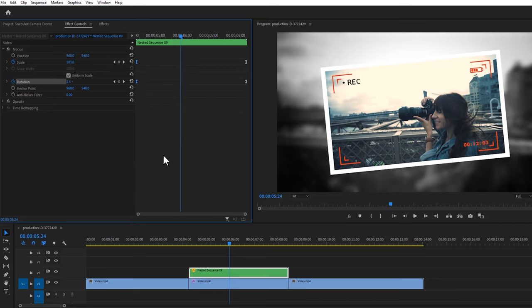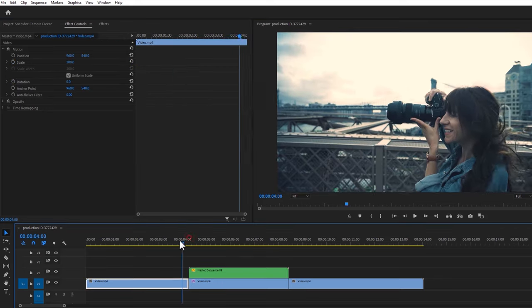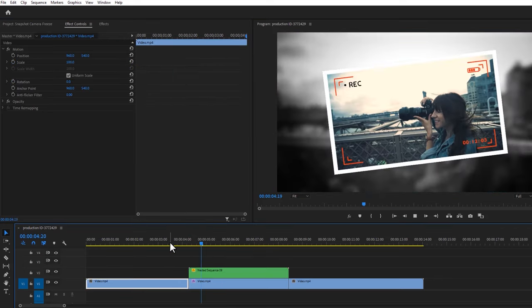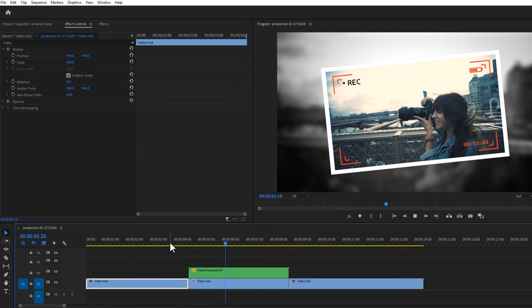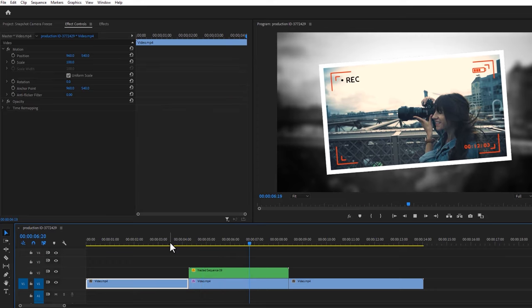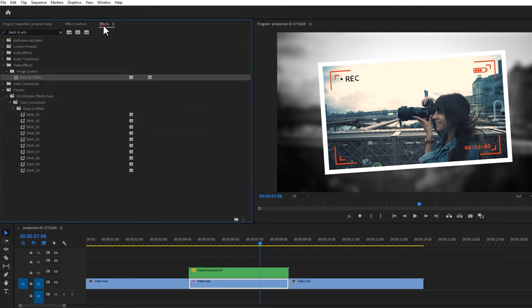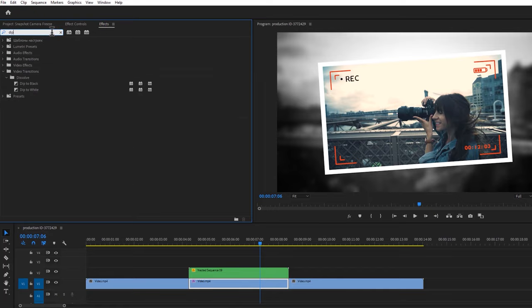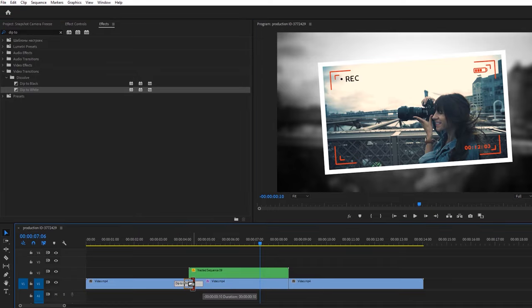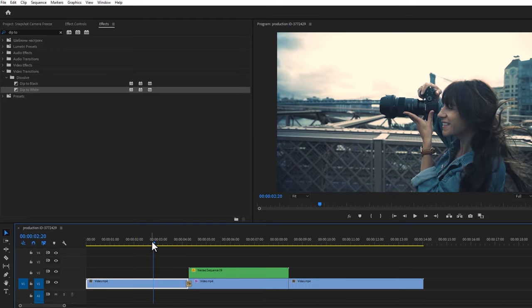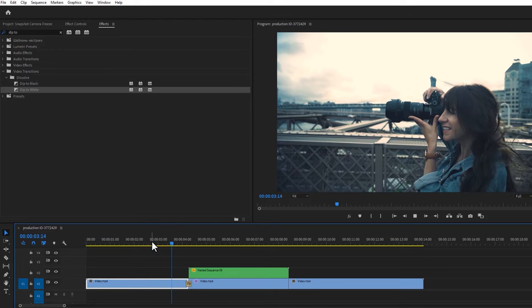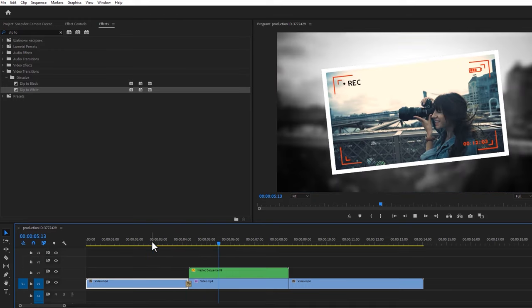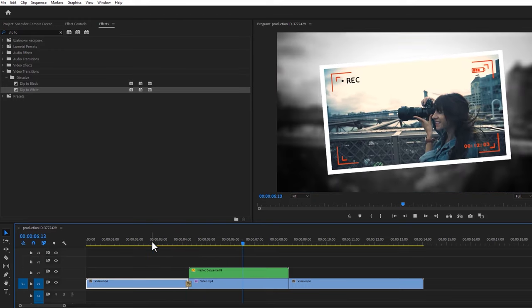Let's see a quick preview. And it looks so cool. Now go to the effects tab and search for dip to white. Apply this effect between these two clips and decrease the effect duration just like that. So it will look like a flash effect. And that's it for this effect.